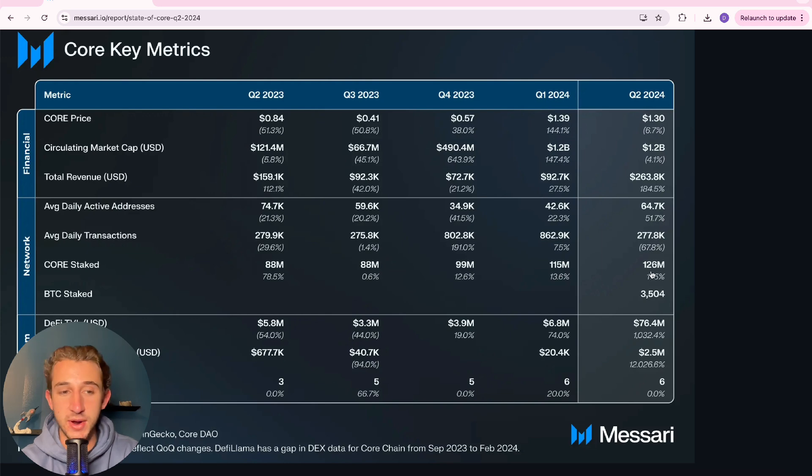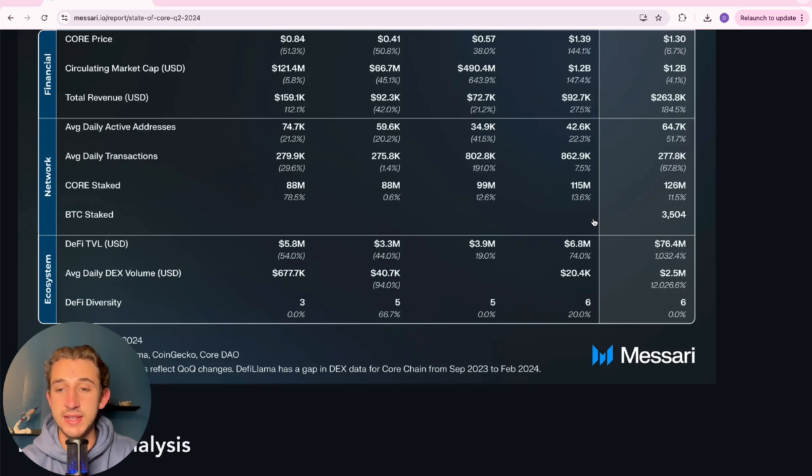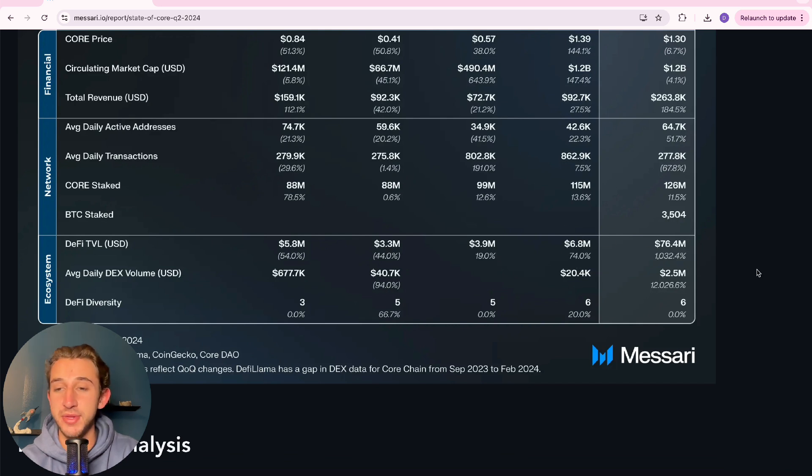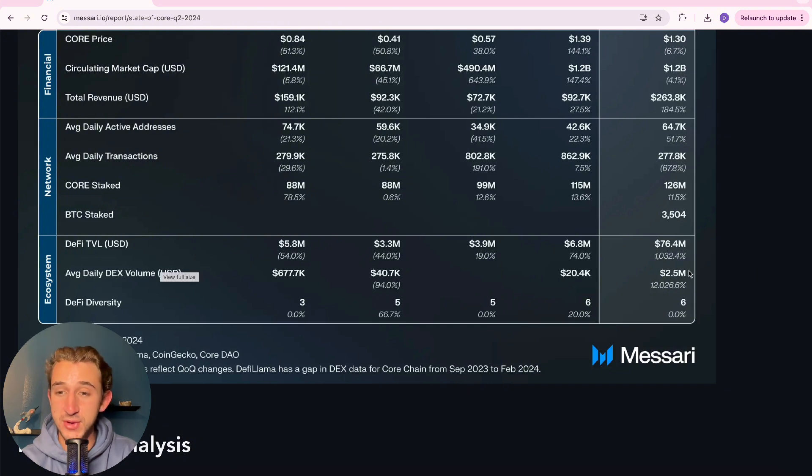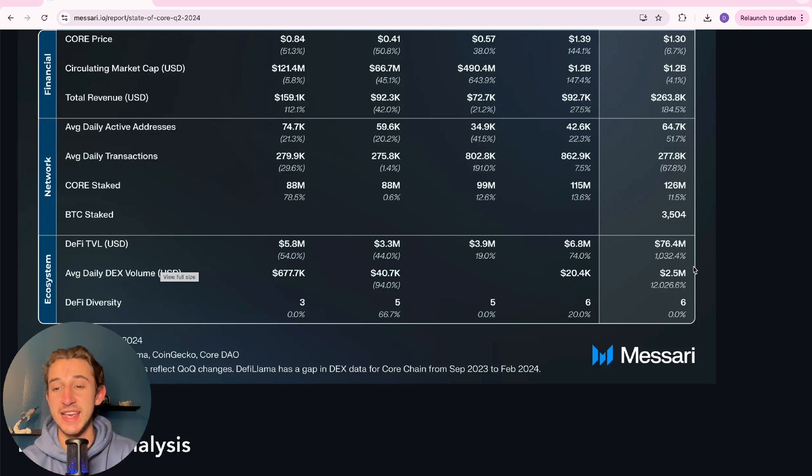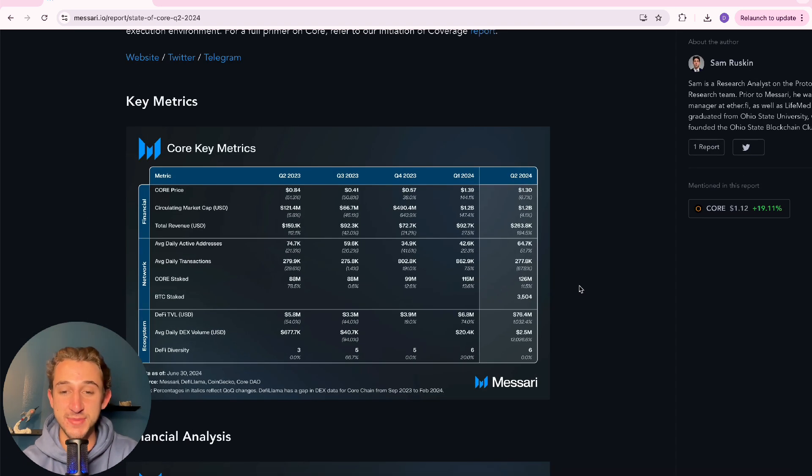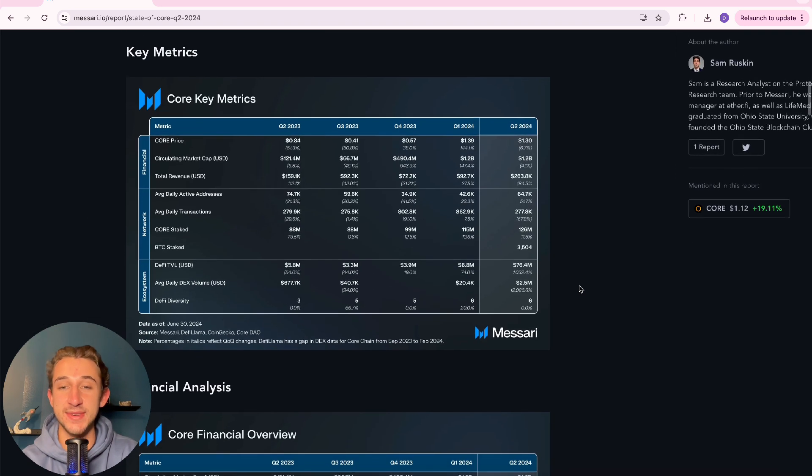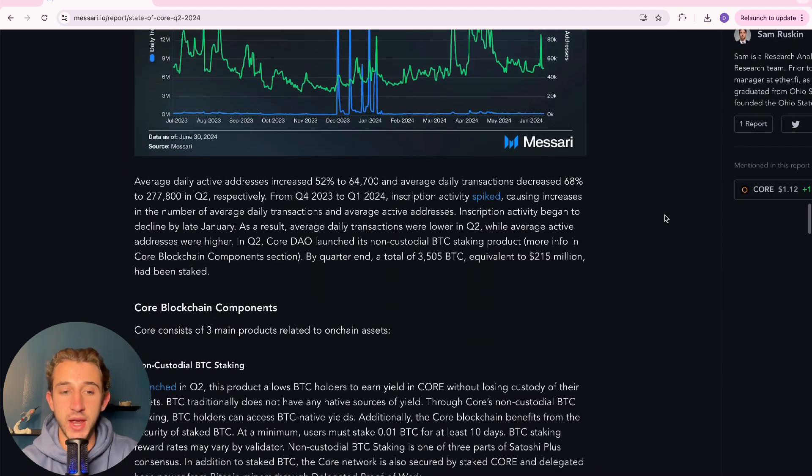Looking at core stakes, we're at 126 million, up 11%. And as we said, the DeFi TVL up from around 7 million to 76.4 million, a 1,032% increase. If you look at the average daily DEX volume, it went from 20K to 2.5 million, up 12,000%. Absolutely insane. I don't even know how that's possible, but the DEXs are going crazy.